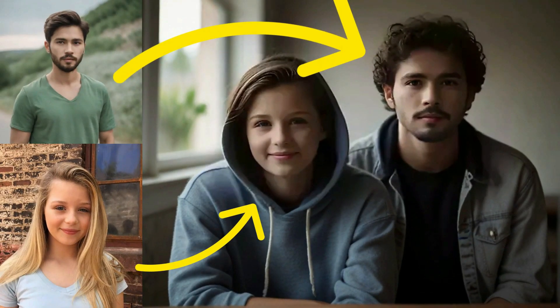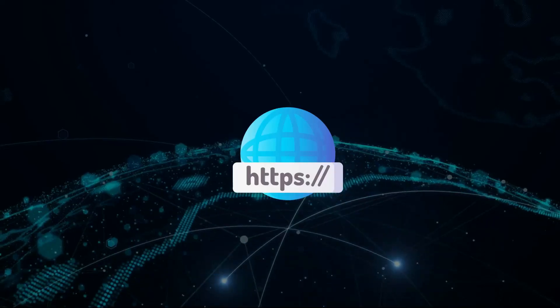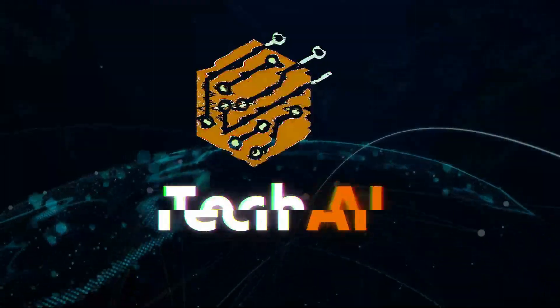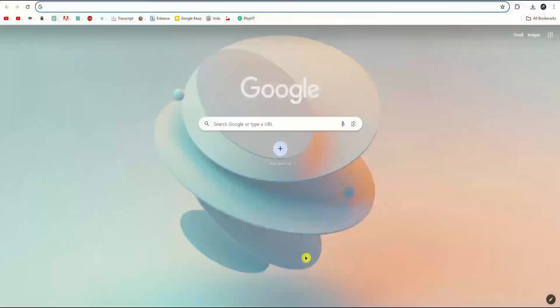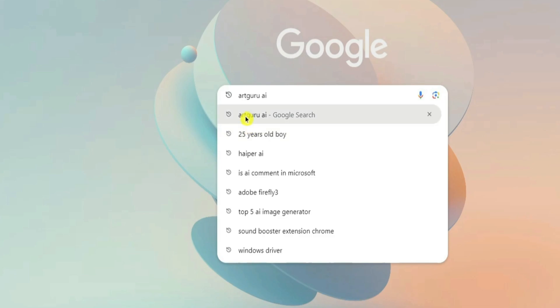Hello everyone, today I'm going to show you how to swap faces like this in just a few seconds. First of all, open up your browser and search for artguru.ai.